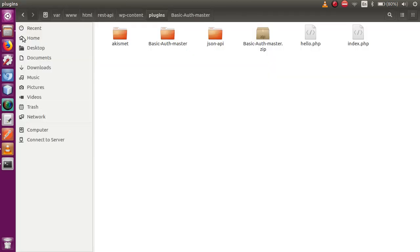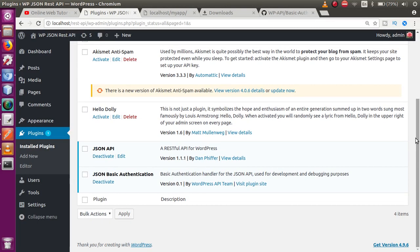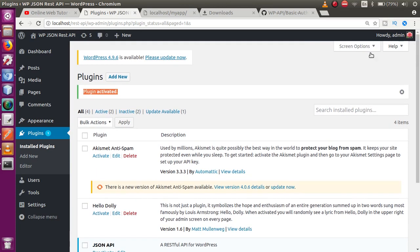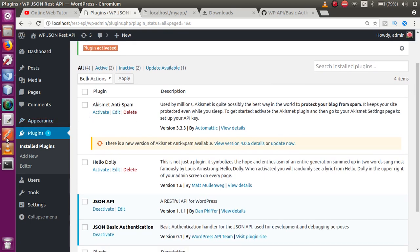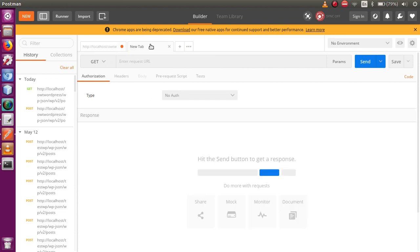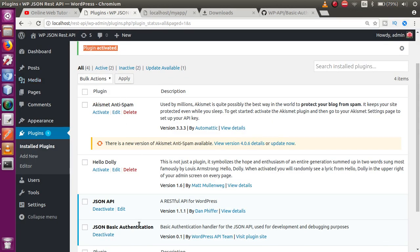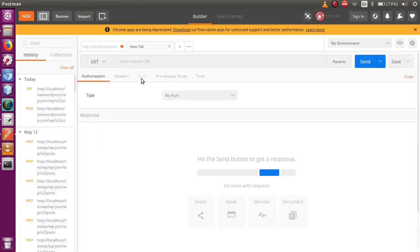We have successfully activated the plugin. Now we are able to use Basic Authentication to make HTTP API calls. Using this Basic Auth plugin, we are going to perform CRUD operations. We also need to install Postman. Later in this series, we'll see how to connect our application without Postman using simple PHP files.